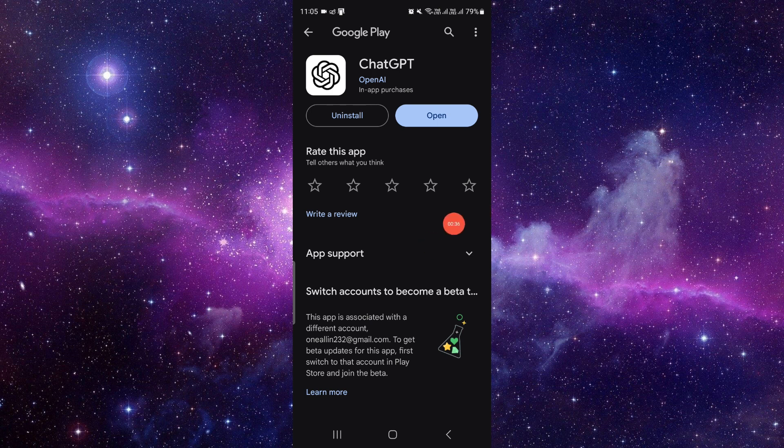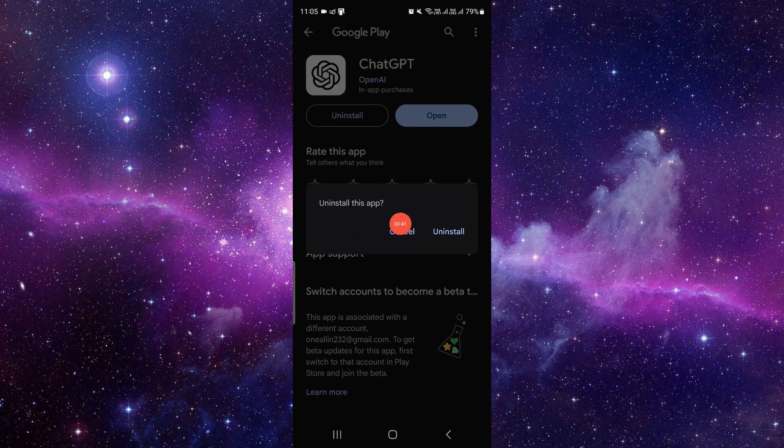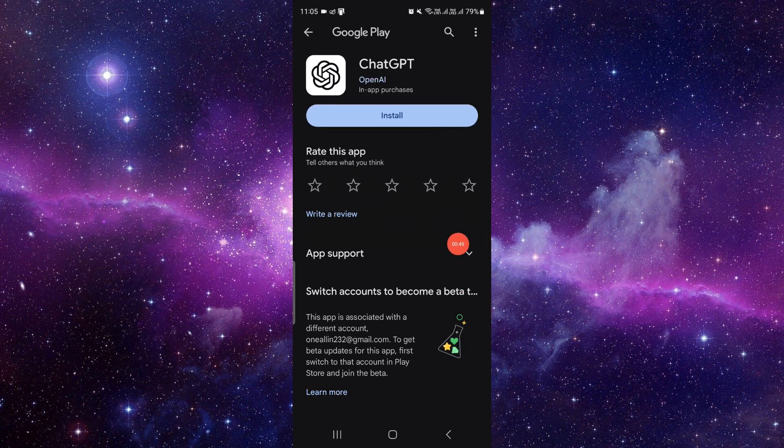Here you have to click on the uninstall button. Your phone will ask 'Do you want to uninstall this app?' If you want to uninstall it, just click uninstall and it will automatically uninstall the app. This is how you can uninstall ChatGPT.